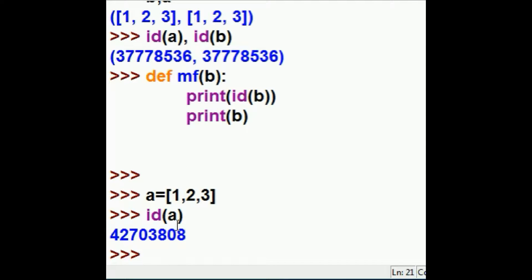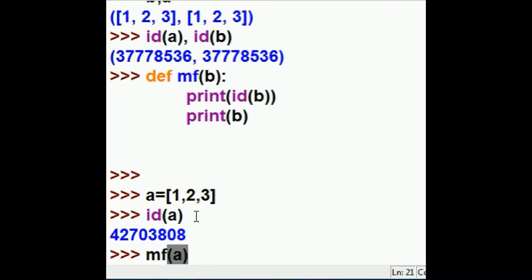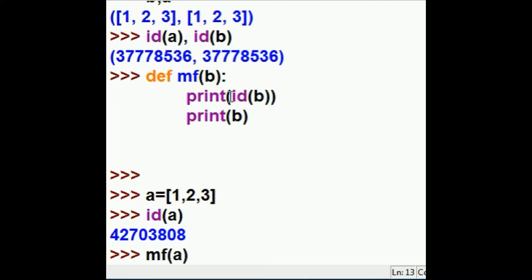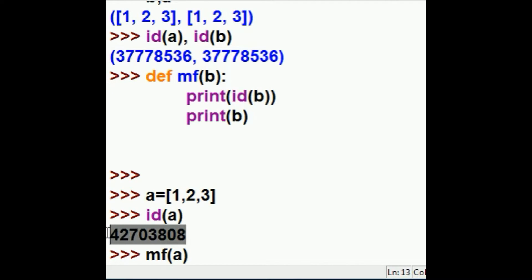Now let's see what happens now. When I call my function and I pass it a, what will happen? A is going to get caught in b. Then I'm going to print out the id, the memory id, memory location of b. Dollars to donuts, it's going to be the same thing as this guy.